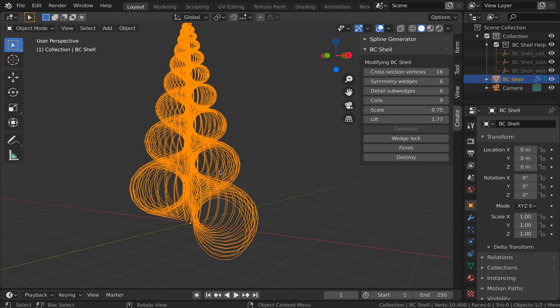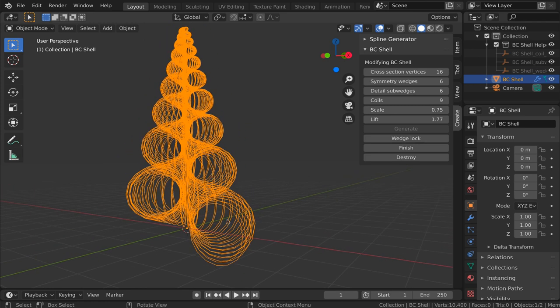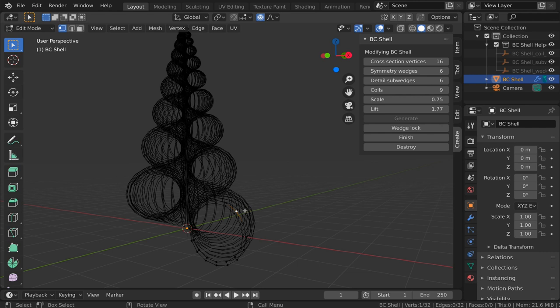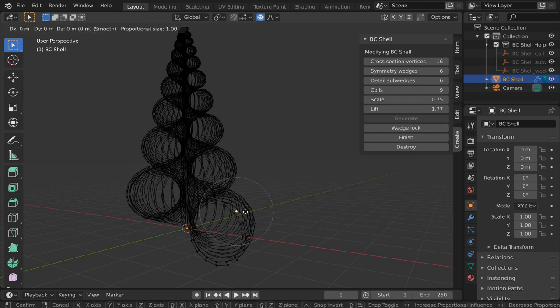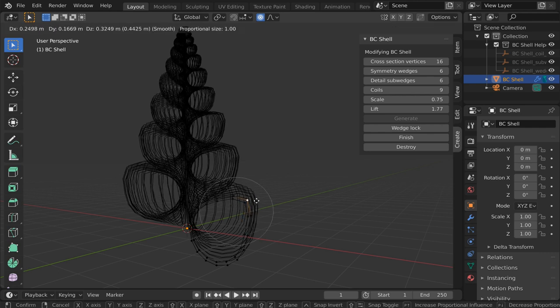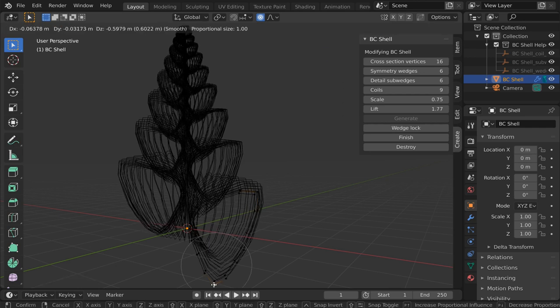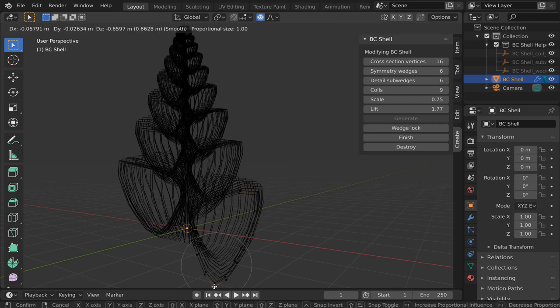So suppose that we like these values for the parameters that we've set. Let's go back into edit mode. Another thing that we can modify, say with proportional editing, is this cross section itself. We may not want a perfectly circular cross section. We can use proportional editing, for example, to modify the shape of that opening.